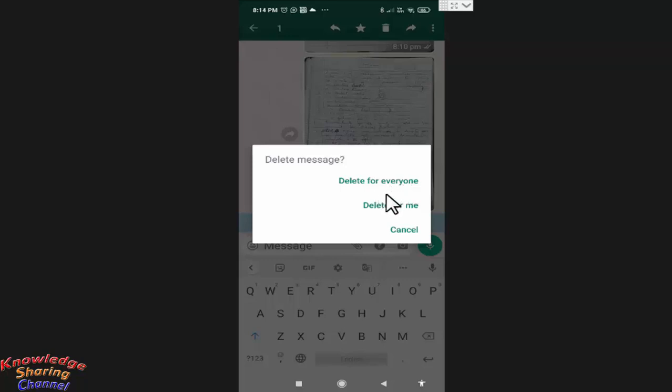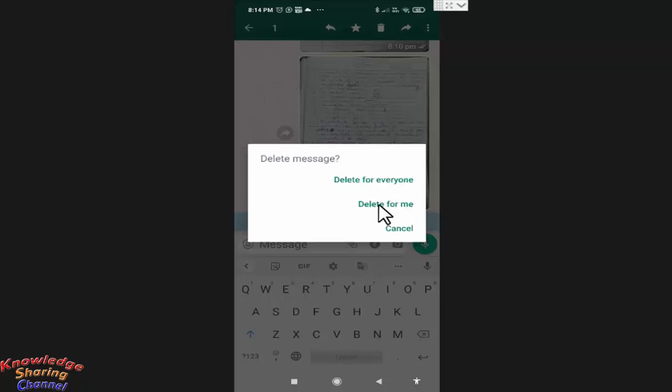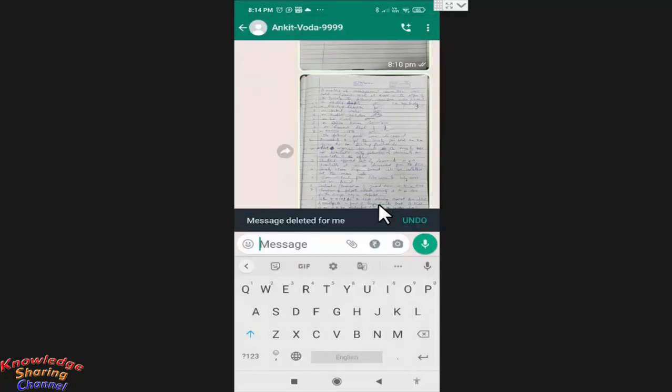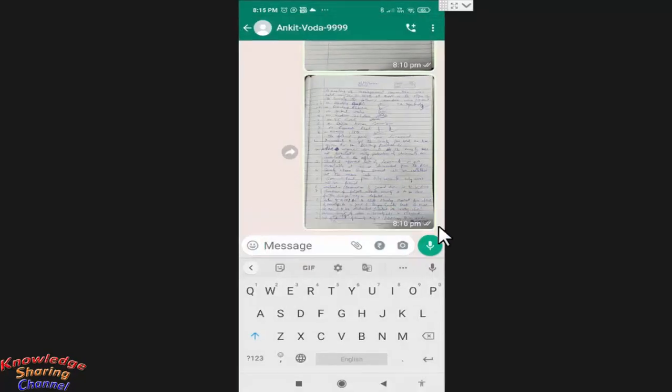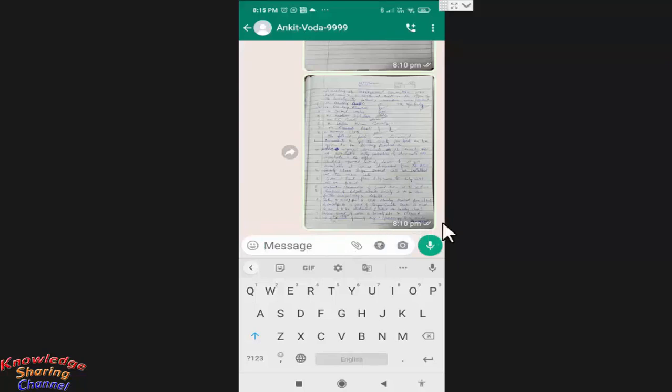But sometime instead of selecting this option, we press on delete for me. Now friends, as you can see, now this message is deleted from our chat window. But this message is not deleted from others WhatsApp chat. And also now we don't have any option to delete message from our friends WhatsApp chat.